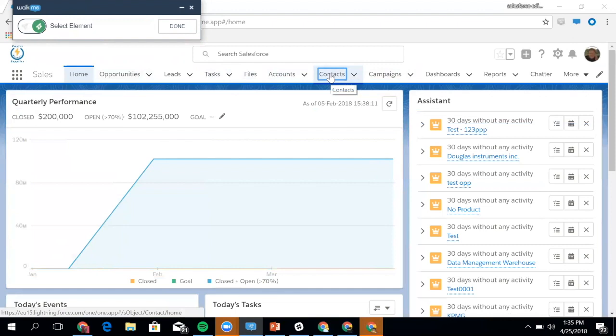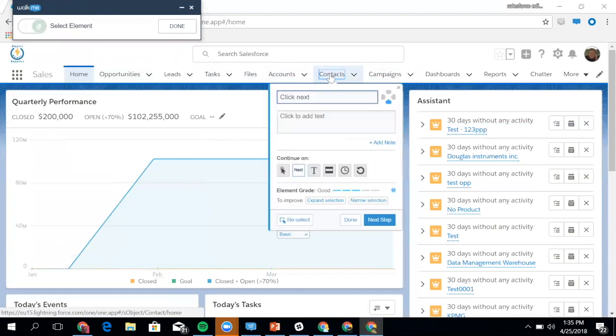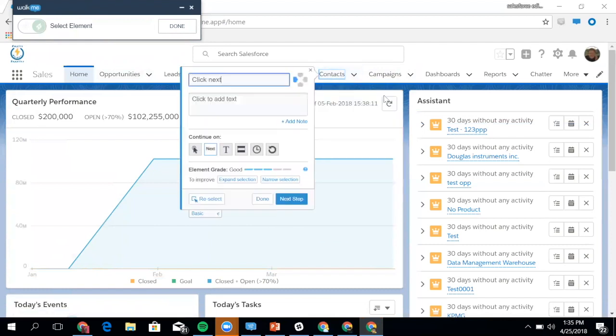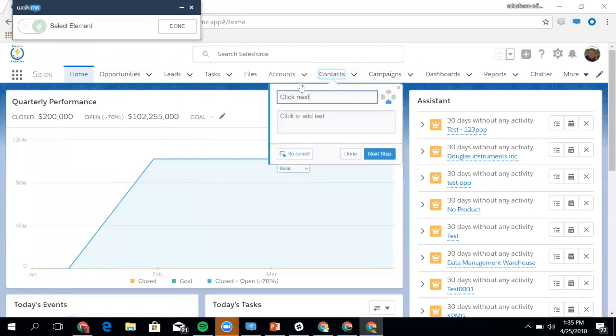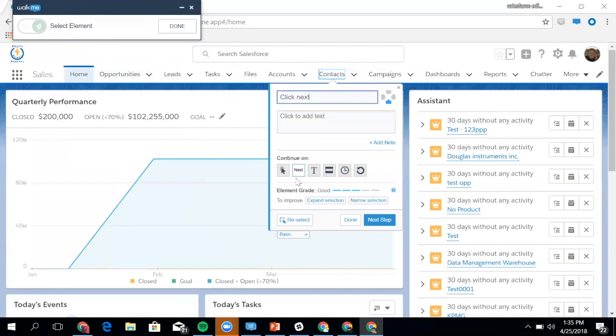I'll select Contact. What you can see now is that I can put text, I can choose where I want to have the balloon displayed, and then I can determine how I want to be progressed to the next step. In this instance, when I click on Contacts, it'll move to the next step. With that, I'll hit Next Step.